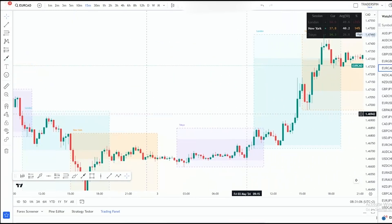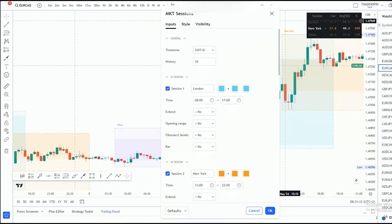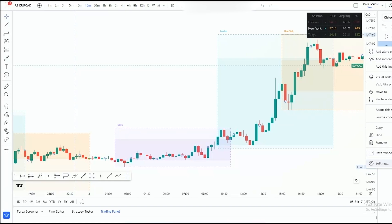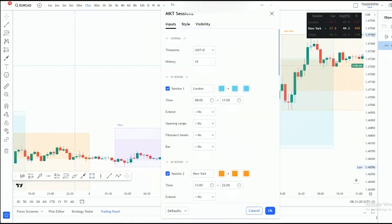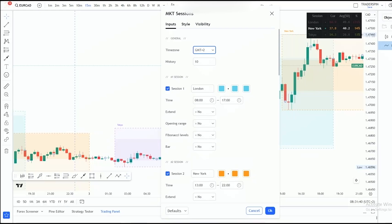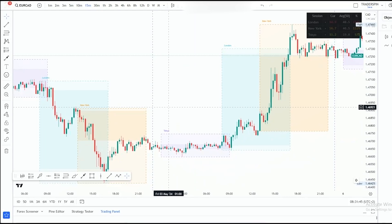After you've added the indicator, you may want to double-click on it or left-click and go to Settings — basically just go to the indicator settings. The most important thing you want to do is check the time zone. Currently I'm using GMT+2, which is South African time, though I'm not from South Africa. So we're going to input GMT+2 right there.